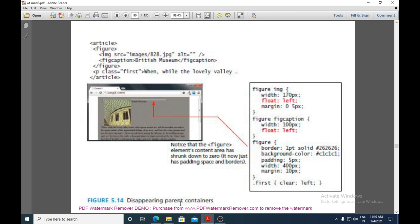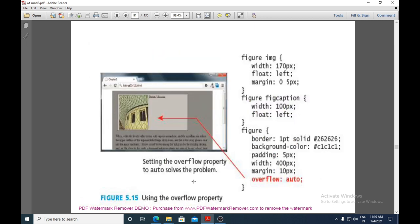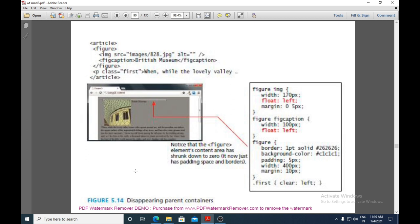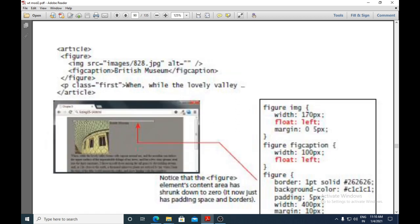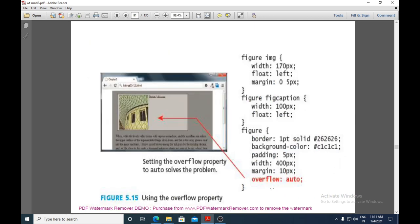This is known as the disappearing parent container problem — the parent container's features disappear due to the floating content. To fix this, you use the overflow property. In the previous diagram, the background, border, and padding had shrunk totally to zero because the containing block had floating content inside it.